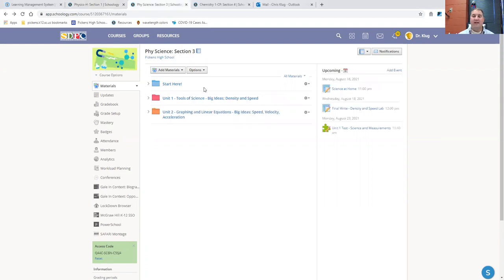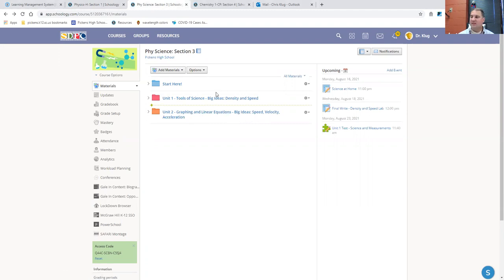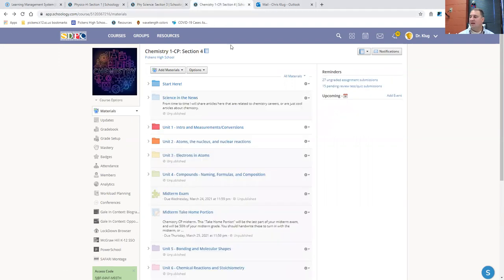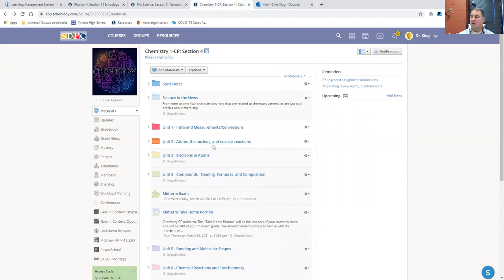Physical science, we will be starting Unit 2 with graphing and linear equations. And chemistry has already also started Unit 2, dealing with and learning about atoms.